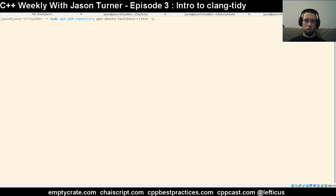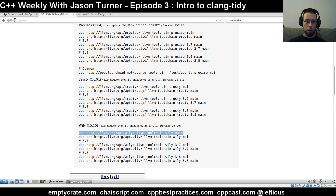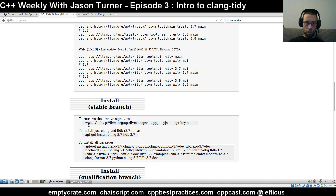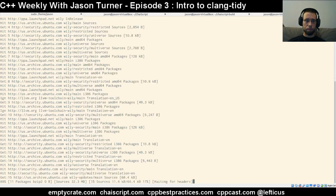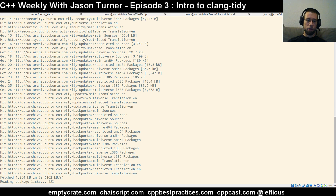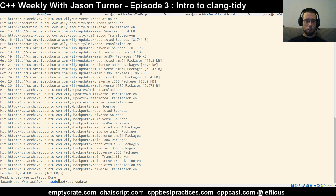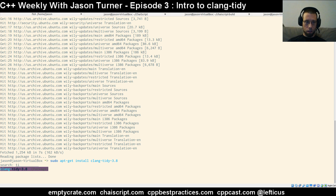We'll add the repository. I already have the repository added, so I expected to get some kind of an error — but I didn't. After that you would need to do an update, but it is important to notice that you will have a signature key error if you don't already have the appropriate repository key added. So we add that key, update our repository sources, and then install Clang Tidy 3.8.